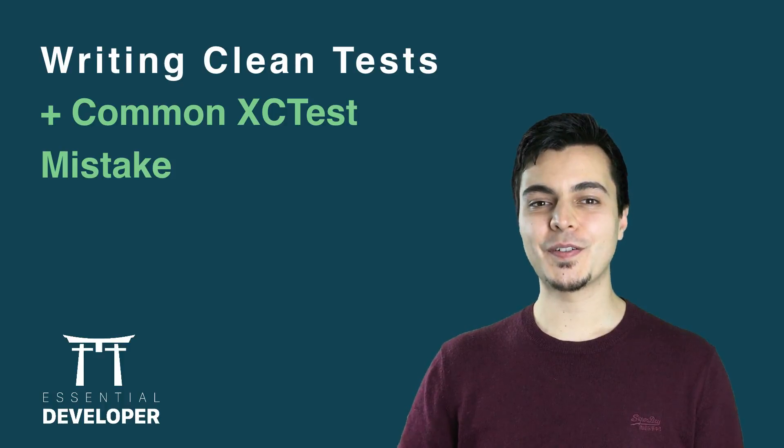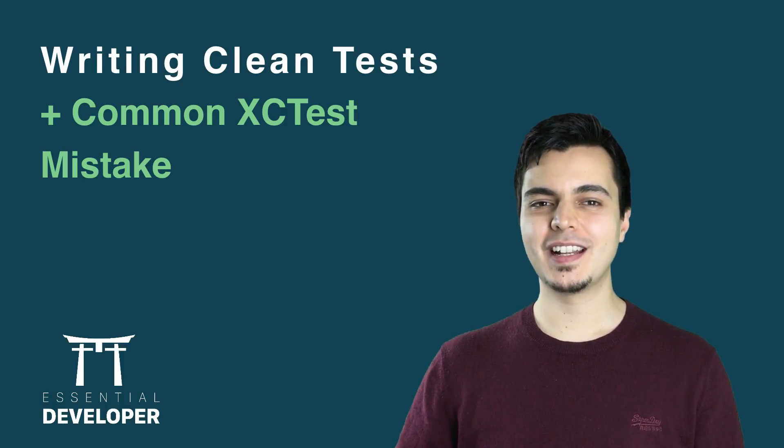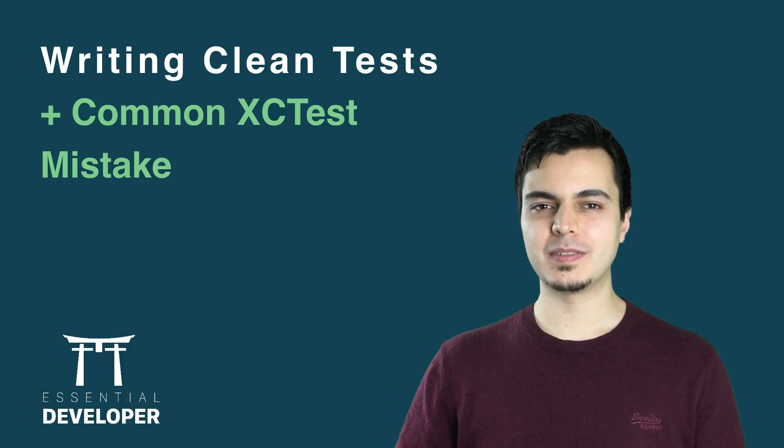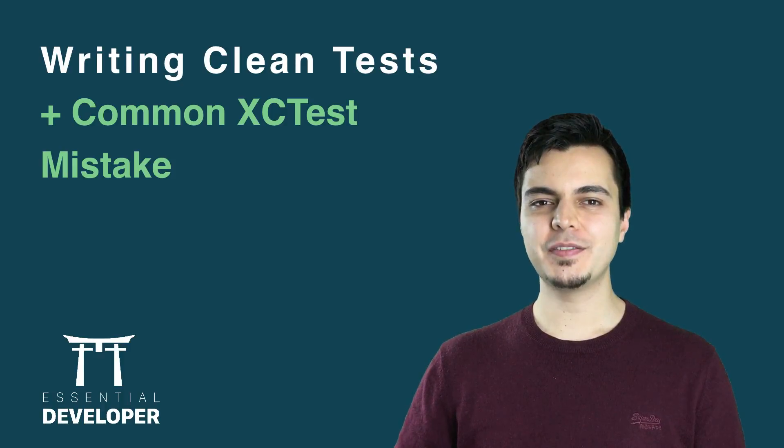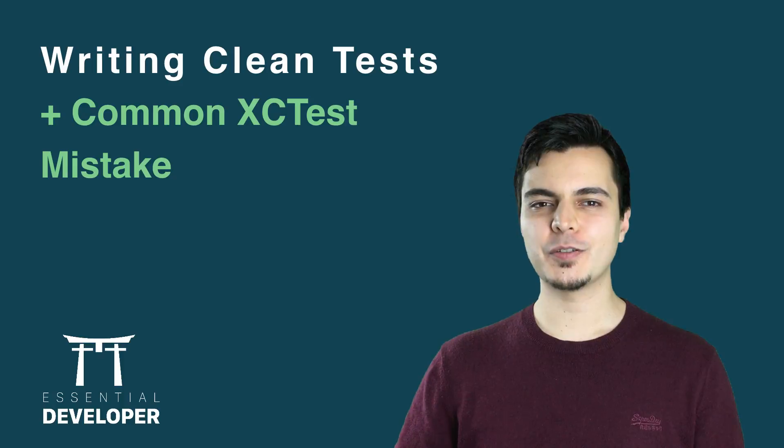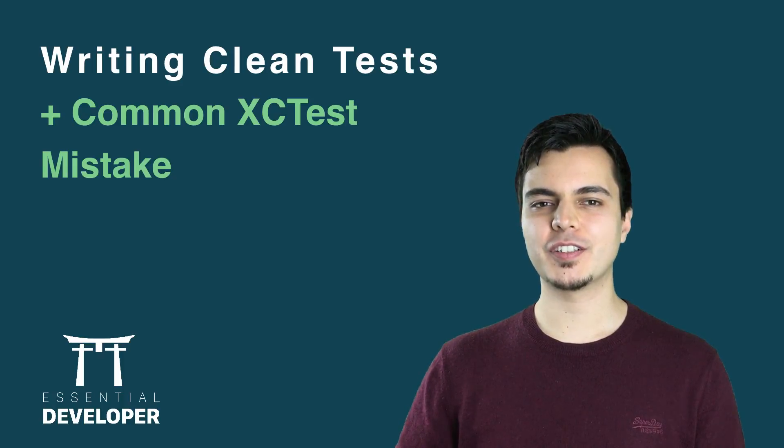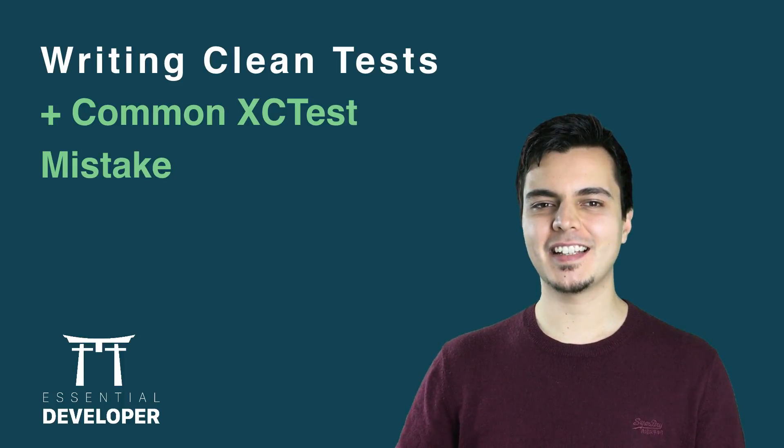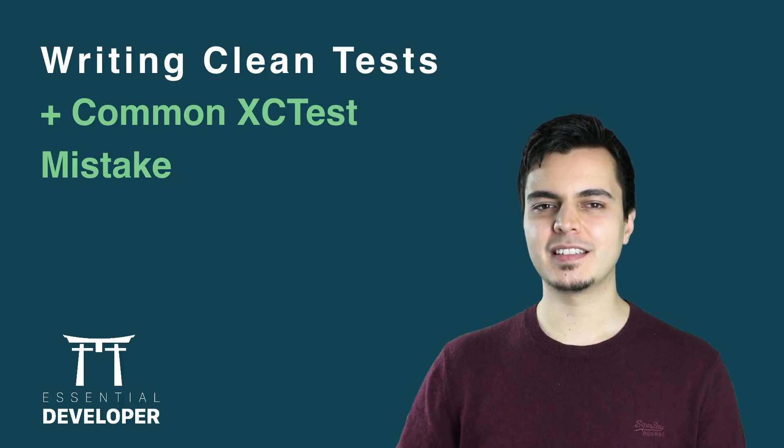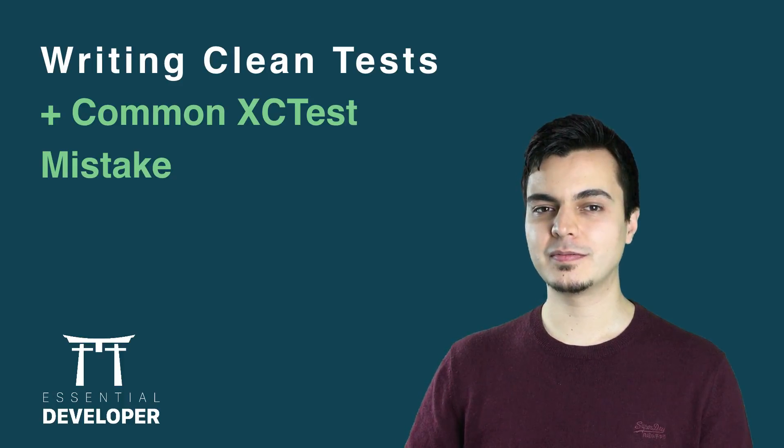Hey, this is Caio from EssentialDeveloper.com. In this video you'll learn how to write clean tests and avoid a common XCTest mistake. So let's go.